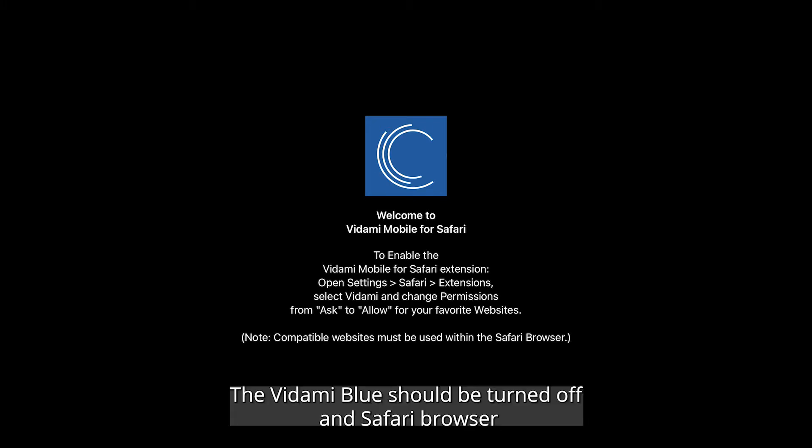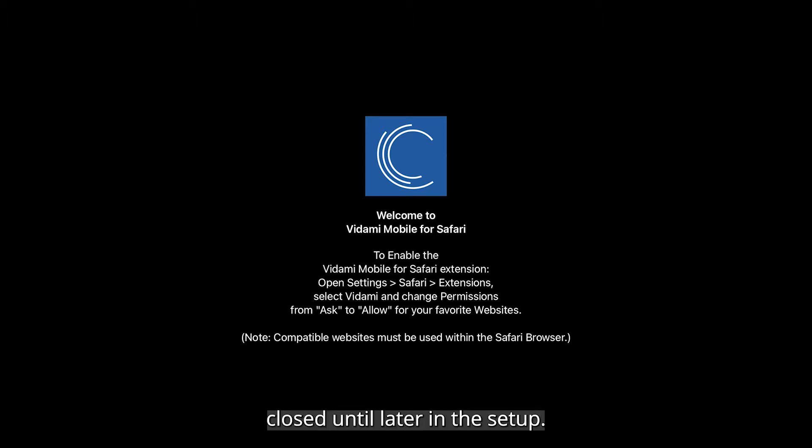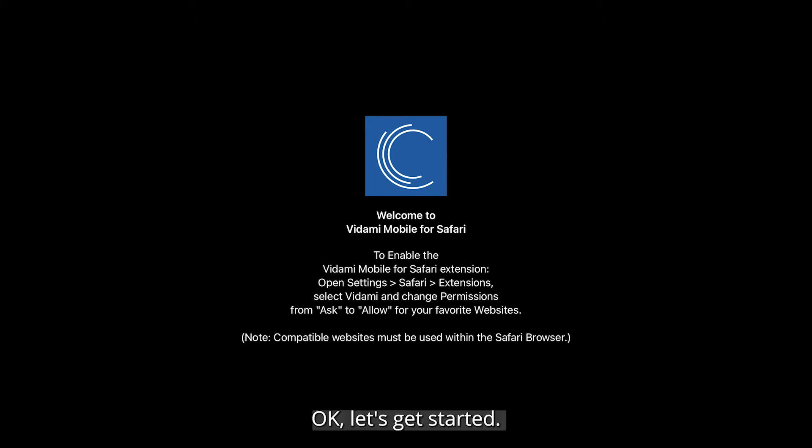The Vidami Blue should be turned off and Safari browser closed until later in the setup. Okay, let's get started.